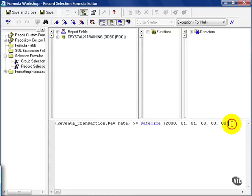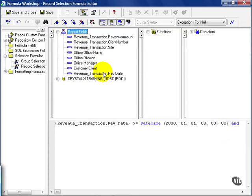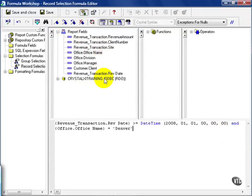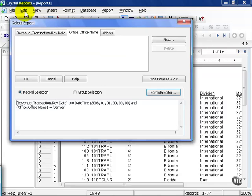From here, as opposed to dragging and dropping, I can type in AND and then choose from my report fields, either user defined or straight from the database. And in this case, I'll say WHERE office name equals Denver. And I'm going to save and close.